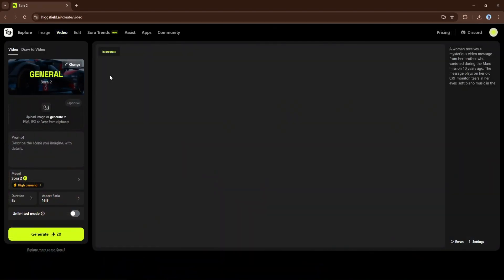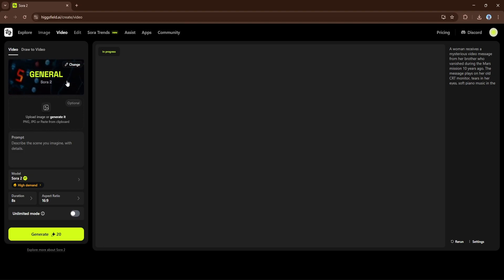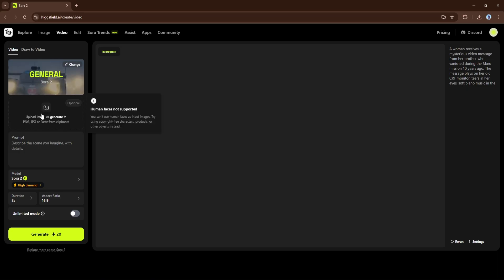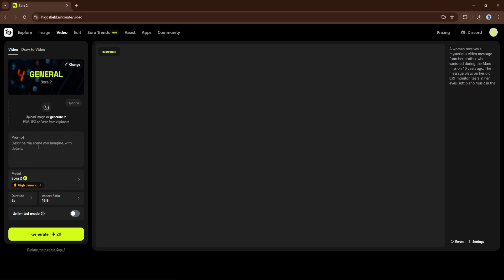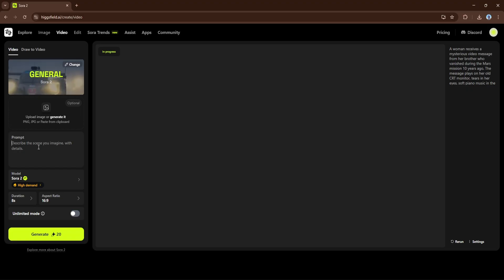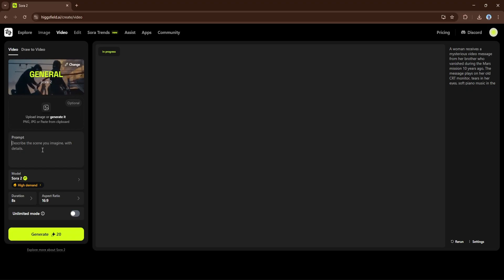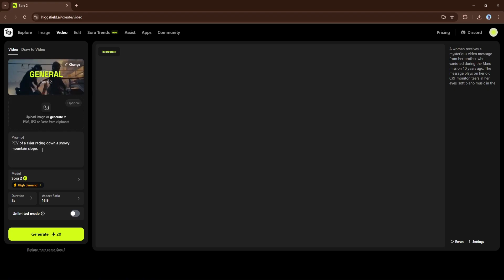When you hover over it, you'll see a dropdown with different AI video models available. From there, select Sora. Once it's loaded, you'll see the main generation interface appear on screen. At the top you'll notice the model name Sora 2, and below it an option to upload an image or simply generate from text. Uploading an image is optional — you can skip it and work entirely with your prompt. In the prompt box, describe the exact scene you imagine. Be specific about what's happening, the setting, and the mood.